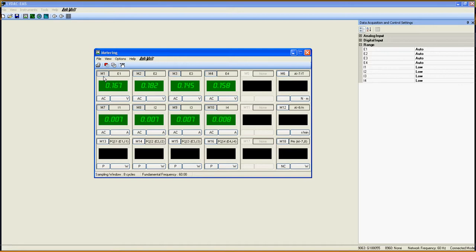Here is what is important to know about a meter. M1 is the meter's number, which cannot be changed. By clicking on it, you can bring the meter on or offline. E1 is the label of the meter. Right now, this meter tells me it reads a value from the input voltage E1 of the 9063. You can change the label by clicking on it. The green window is, of course, the value itself. On the bottom is the value's type and unit. For example, this meter shows me the value of E1 in volts AC.